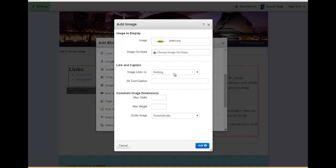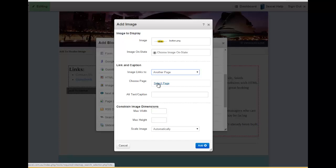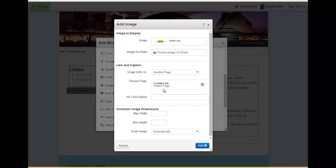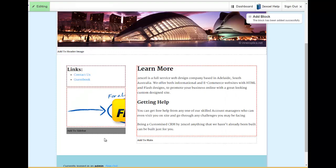I can either link it to an internal page, so another page within my website. If I choose another page within my website, I can select a page here and then that comes up with my sitemap and I can link it anywhere where I want to. I'll just link that one to the Contact Us page. And then I hit add.